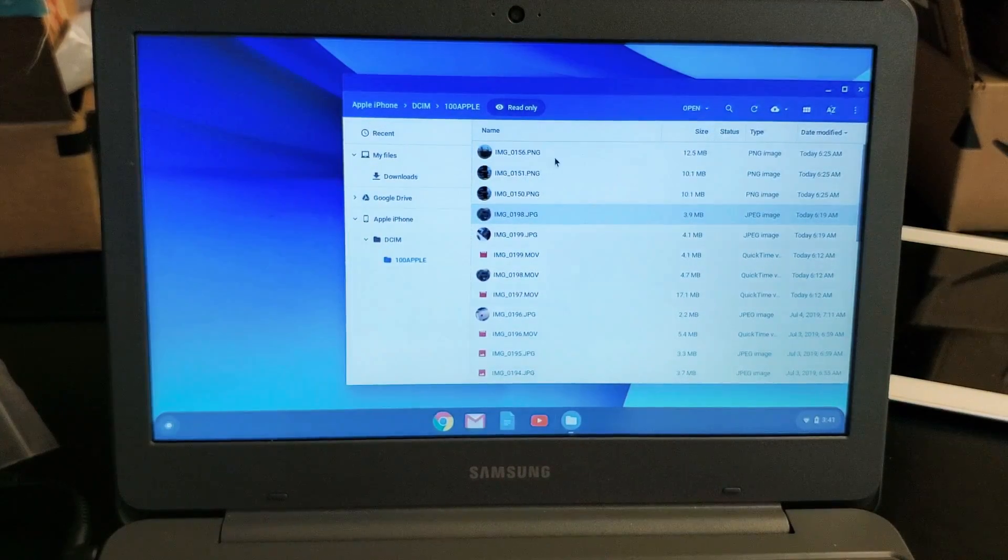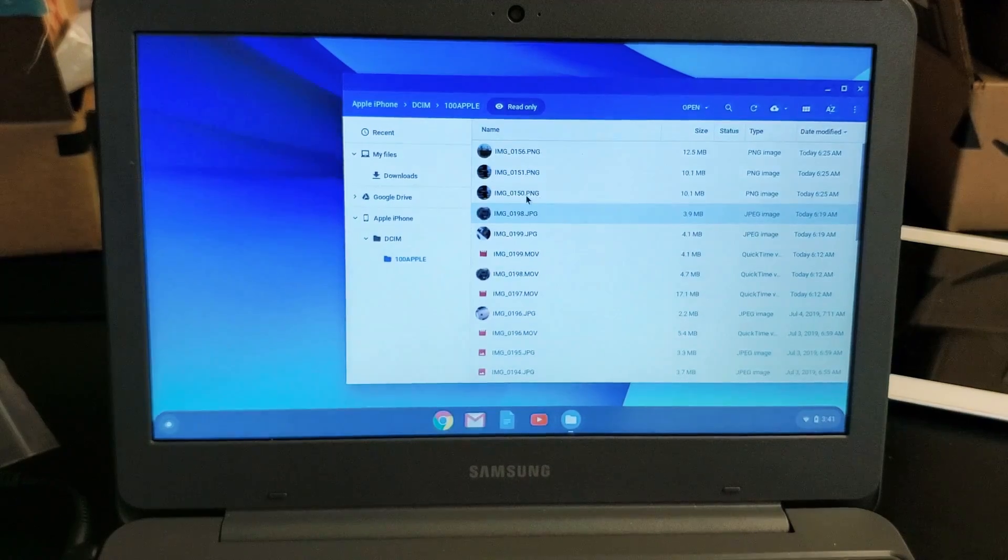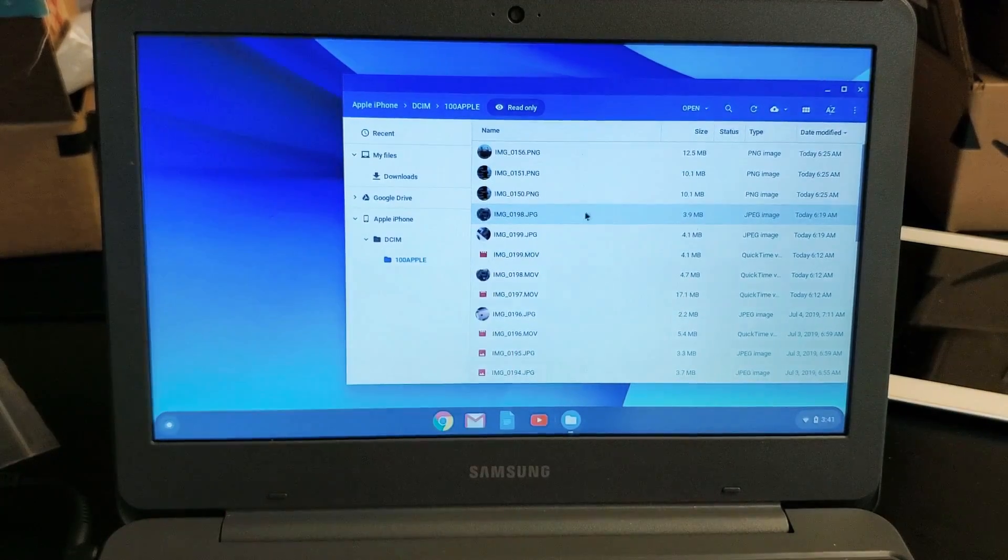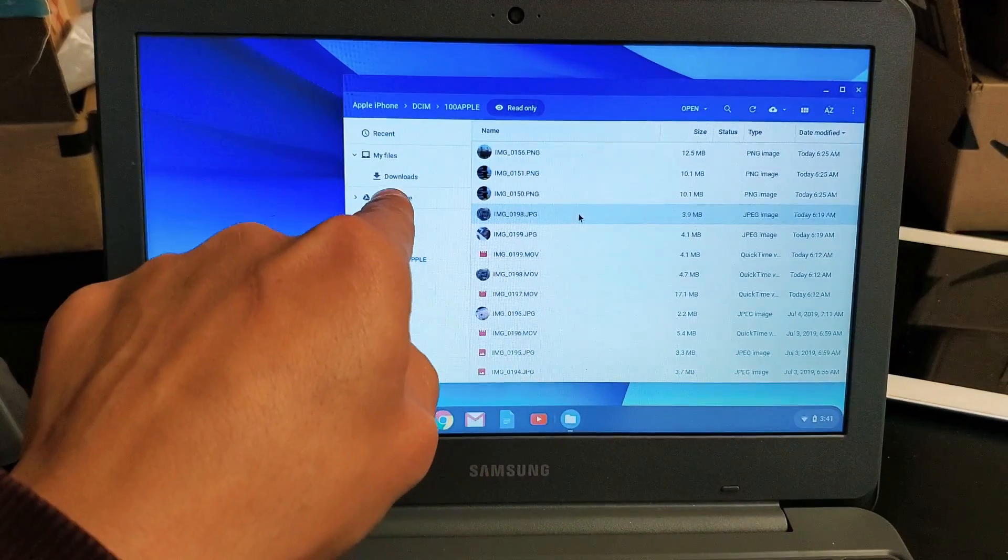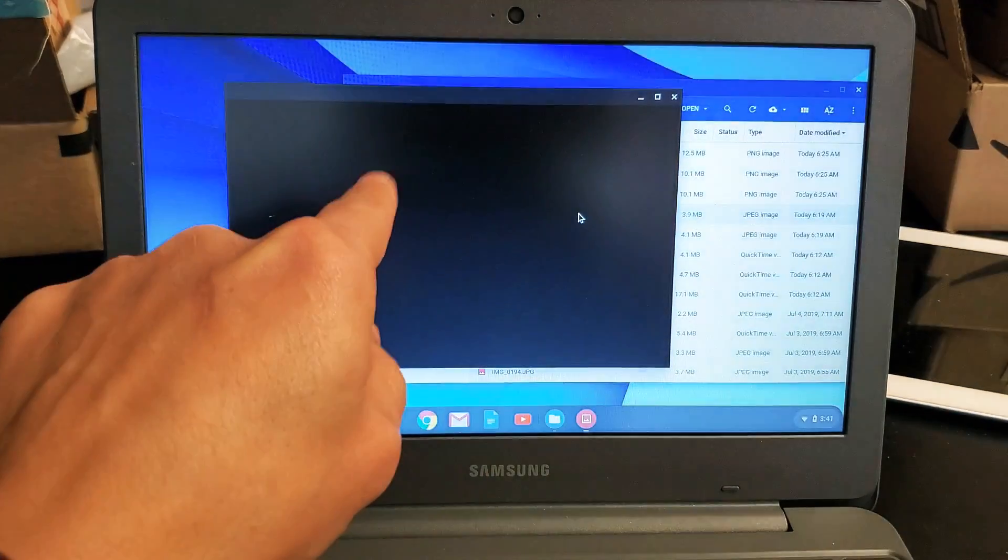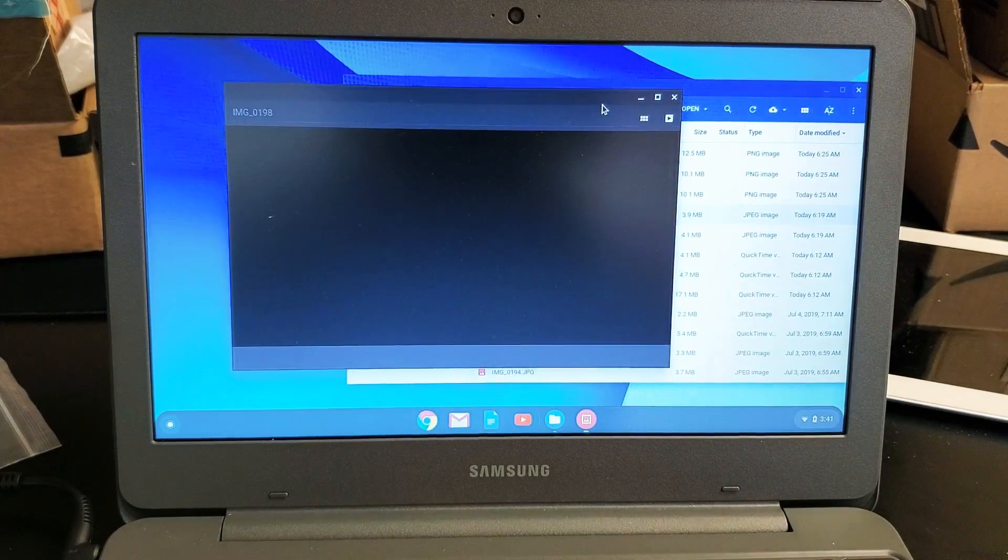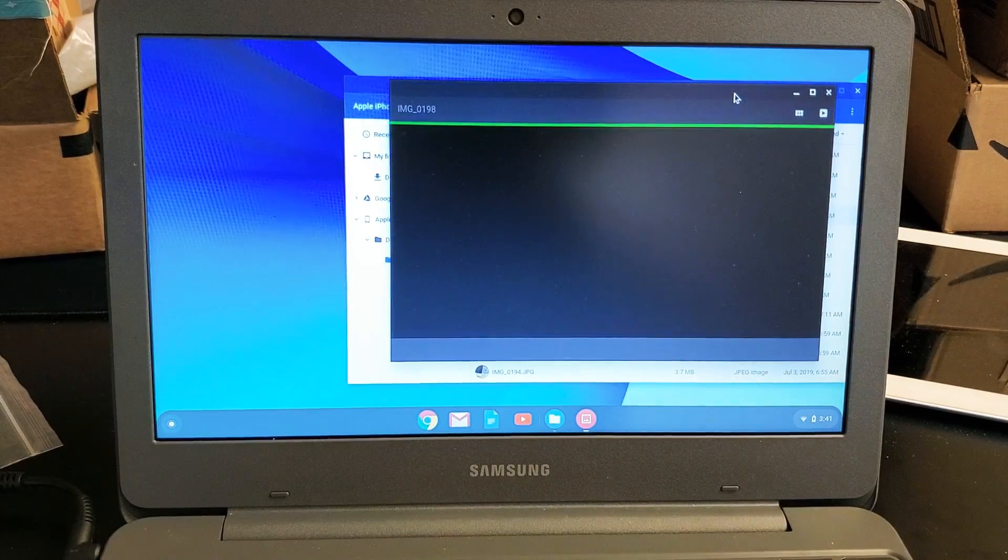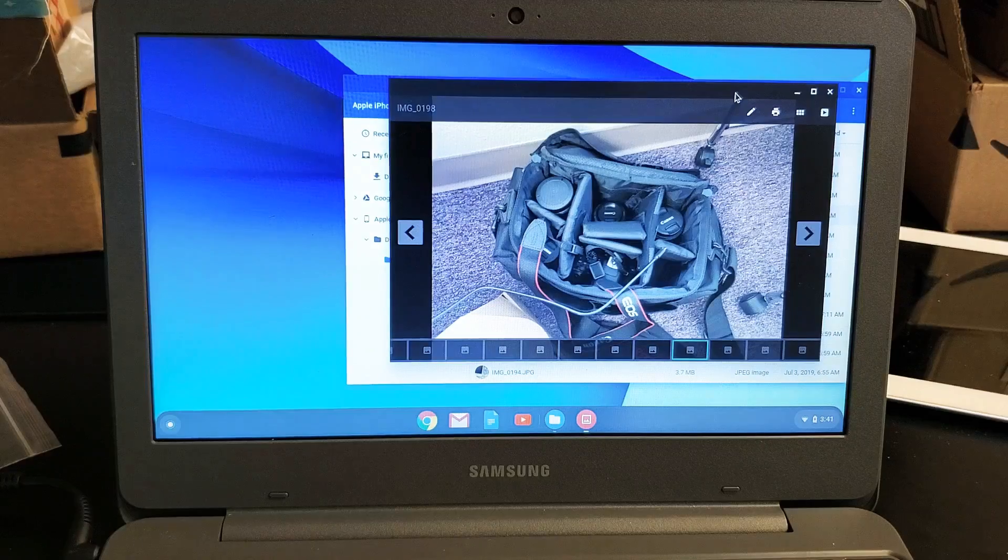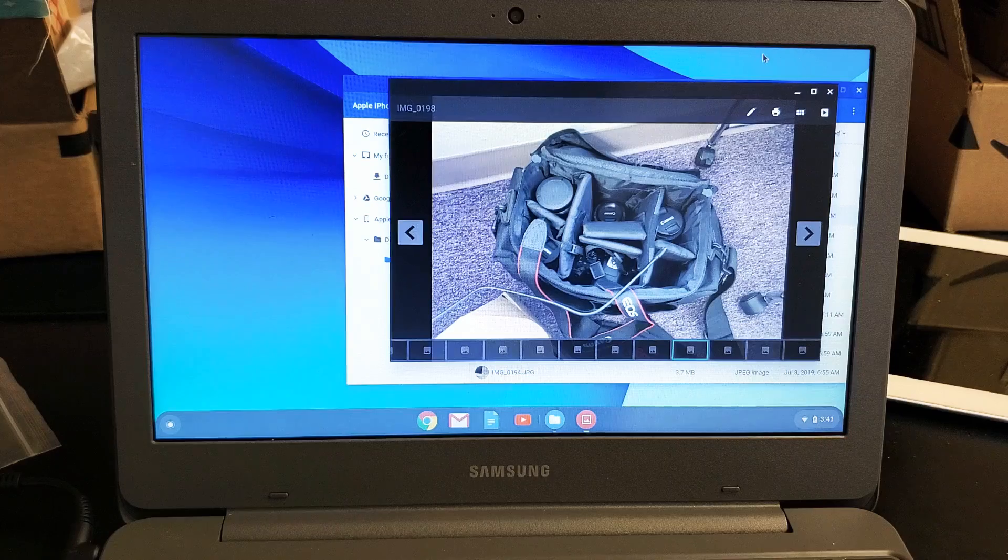So this is what we can do. We can actually drag and drop these photos or whatnot directly into the Downloads folder.